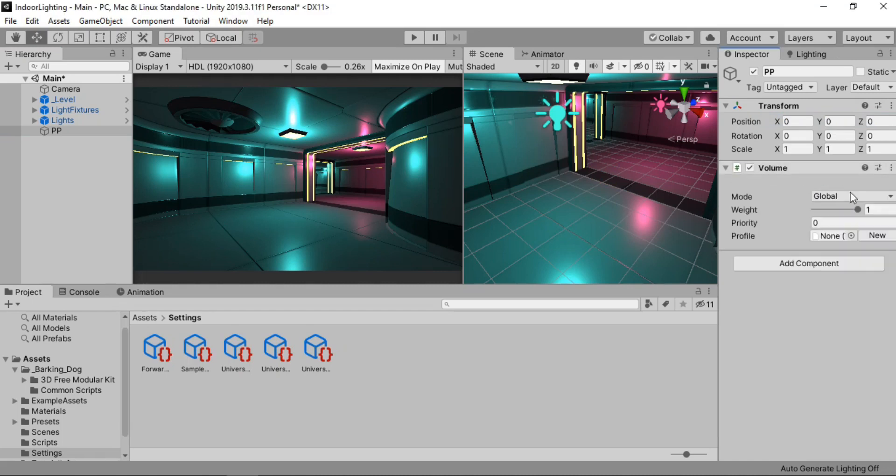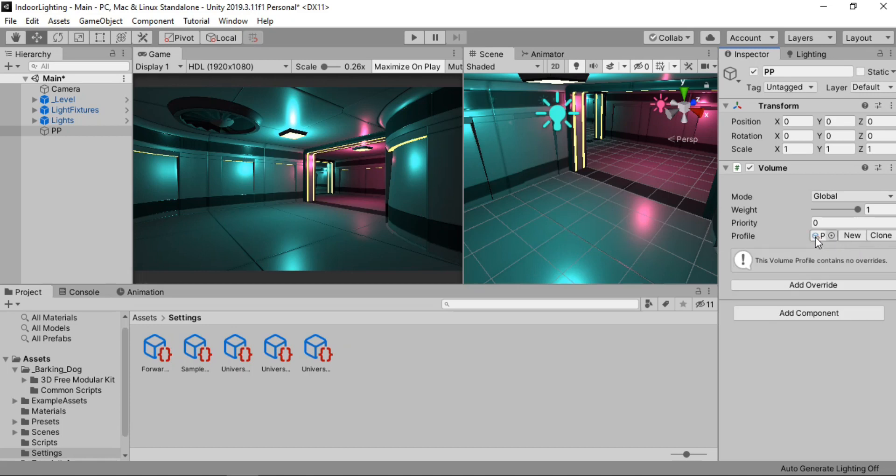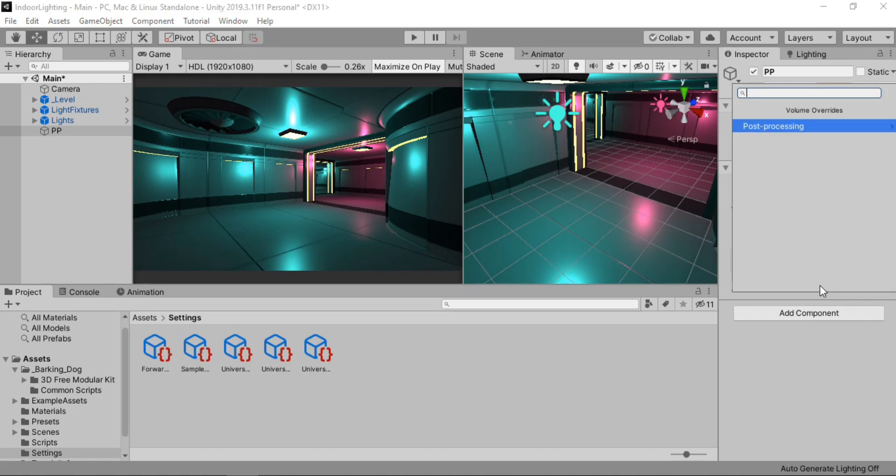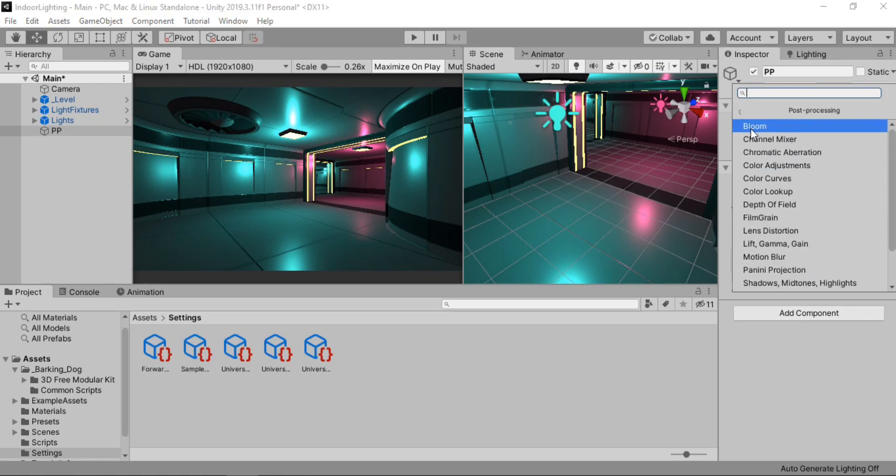And I'm just gonna call it post processing or PP for short. And make sure the transform is reset. And now let's add the volume script. Make sure the mode is set to global. Let's create a new post processing profile here. Alright. And now we can use the overrides here.